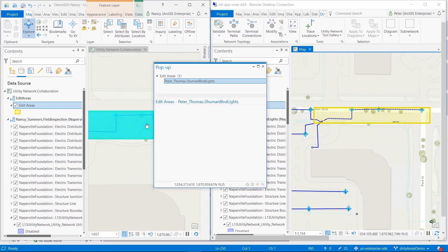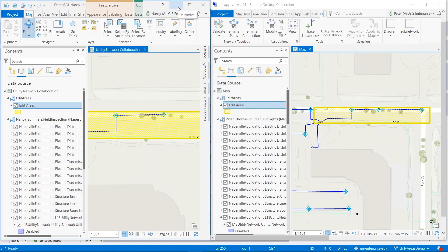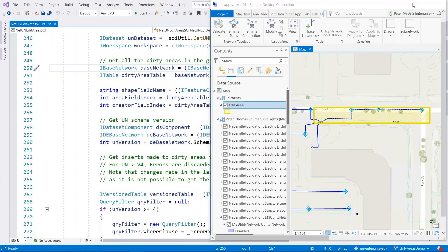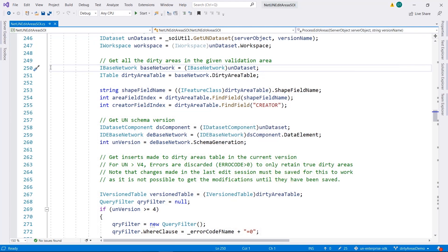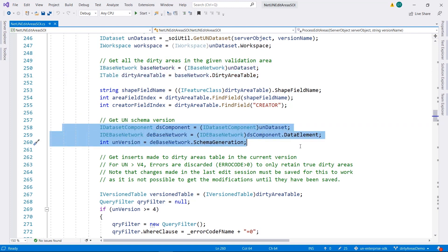Nancy can look at the attributes to find out that Peter is the one working there. The edit area will remain until Peter's version is deleted, at which point the SOI will again intercept the call and remove the corresponding entry from the edit area feature class. This demo only requires the use of two interfaces from the utility network API: the first is IBaseNetwork to get access to the dirty area table, and the second is IBaseNetwork to get the utility network schema version to help query the dirty area table appropriately.